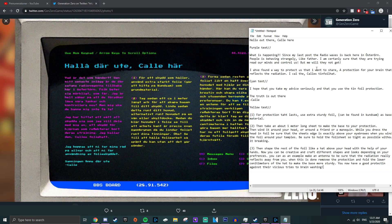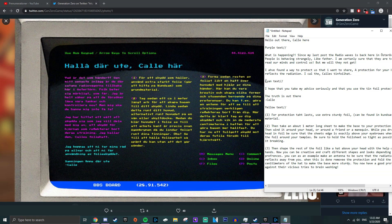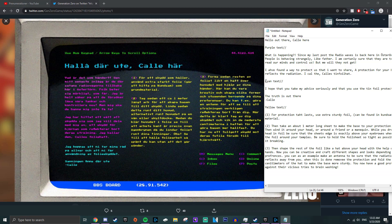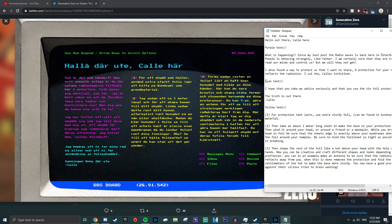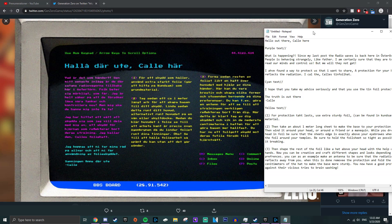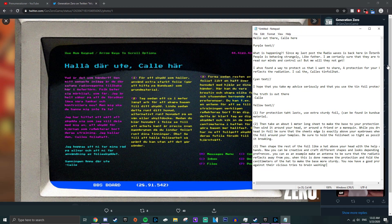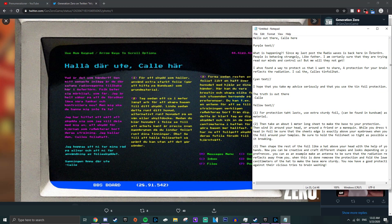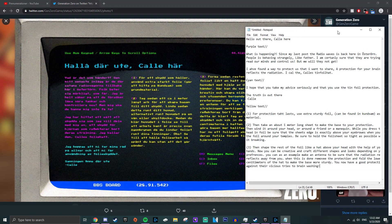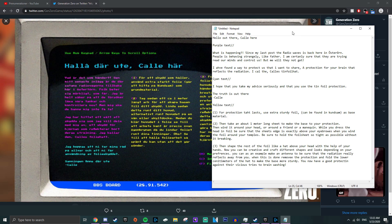And then the yellow text in the first paragraph says, for protection to last, use extra sturdy foil can be found in kundsam as base material.